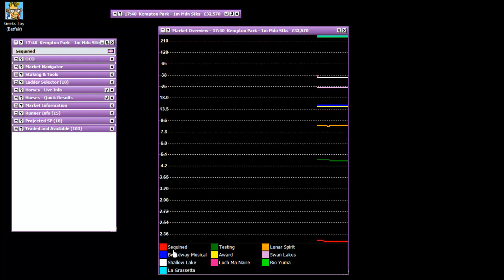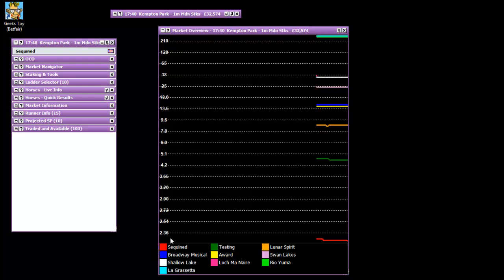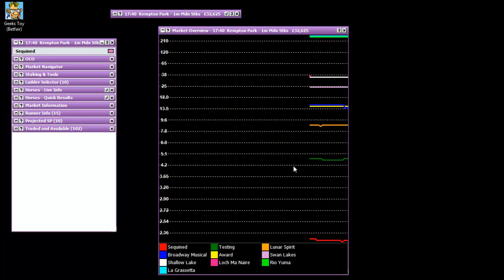Down the bottom you've got all the different names of different runners and the colors that are linked with them. You can see here Sequented is the favorite just below 2.36 whereas you've got the third favorite up here just below 9.6 as well which is Lunar Spirit. And what that's doing is just plotting them against each other over time as it passes by, you can see it jolting along just to see the different relationships for them.